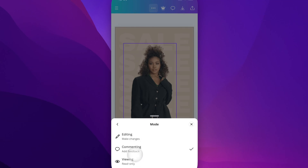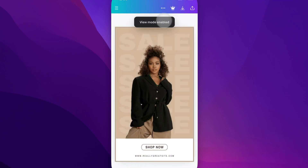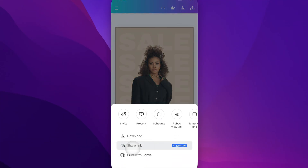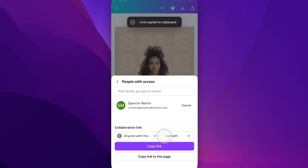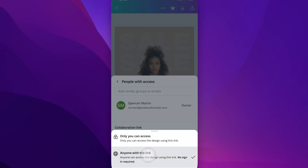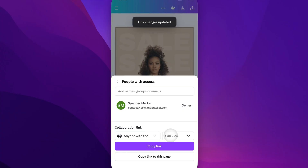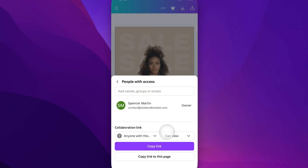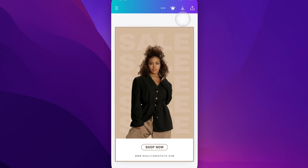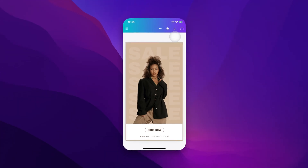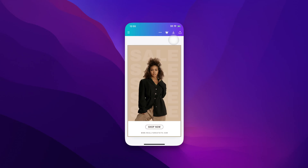So there are these different modes. This isn't a way to share that mode, but if you are sharing — clicking on the Share button and sharing a link — you can share a view-only link. Under Collaboration link, you can set anyone with this link to view-only. You can choose can view or can comment, and that takes you to that mode. That's how they would see your project when they open your link, as opposed to being able to edit it. That's how you switch to view-only or comment-only mode on Canva Mobile.